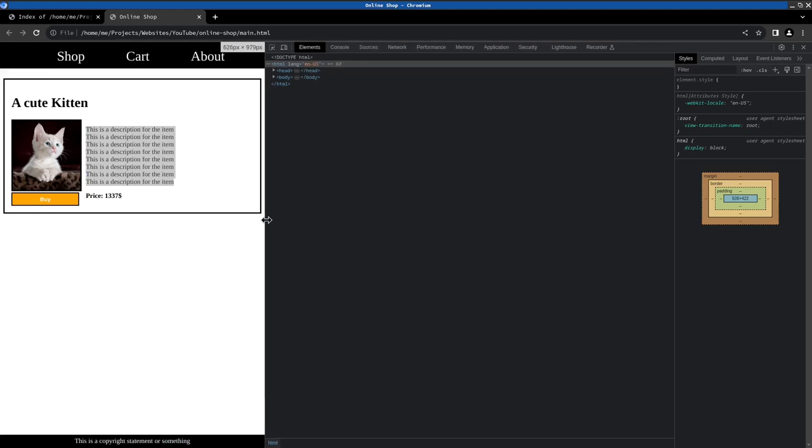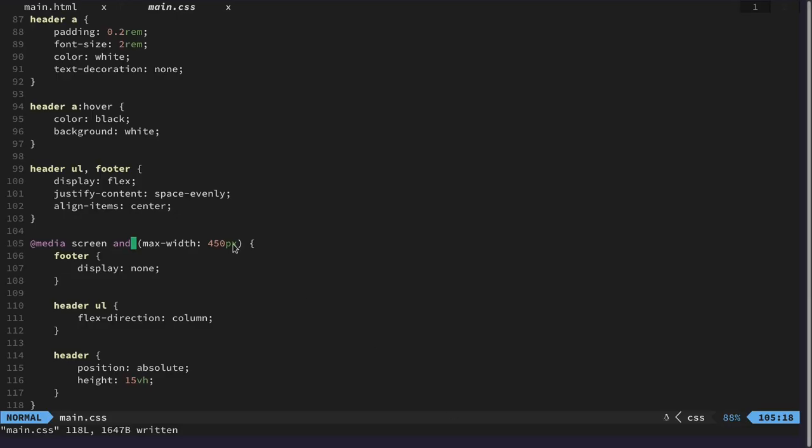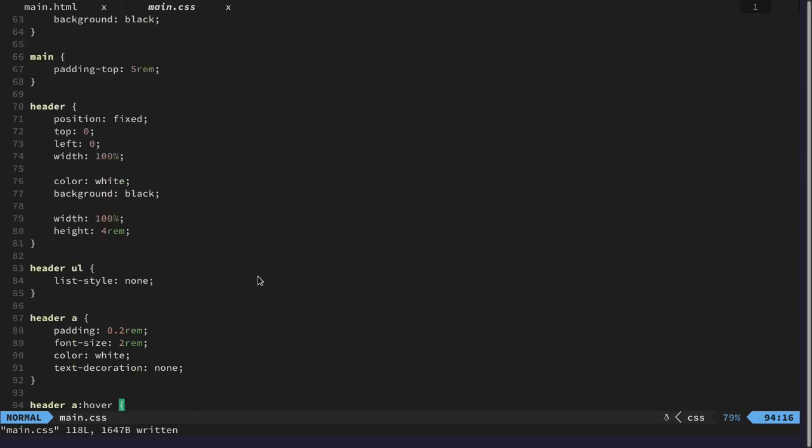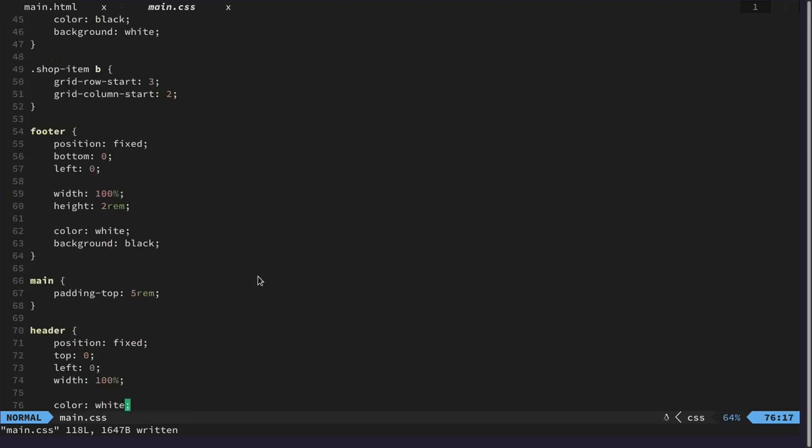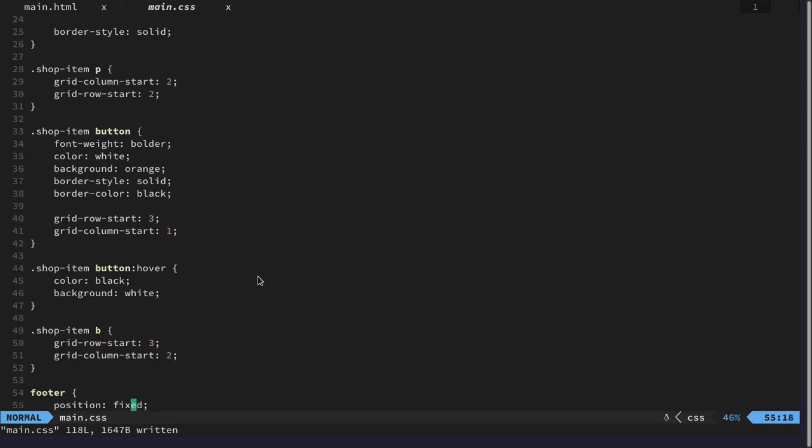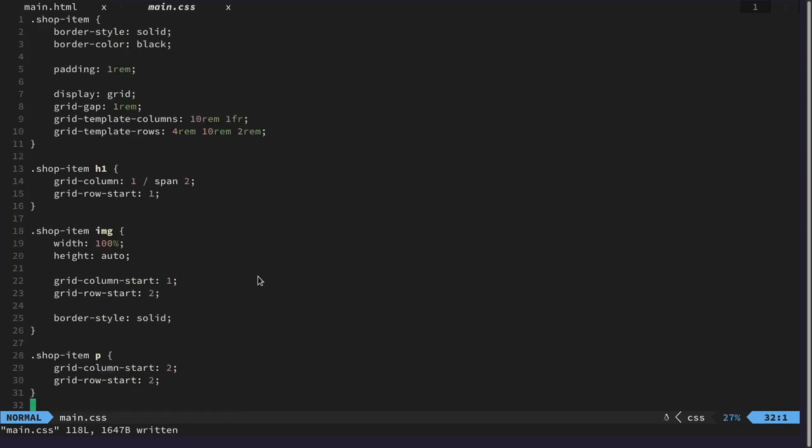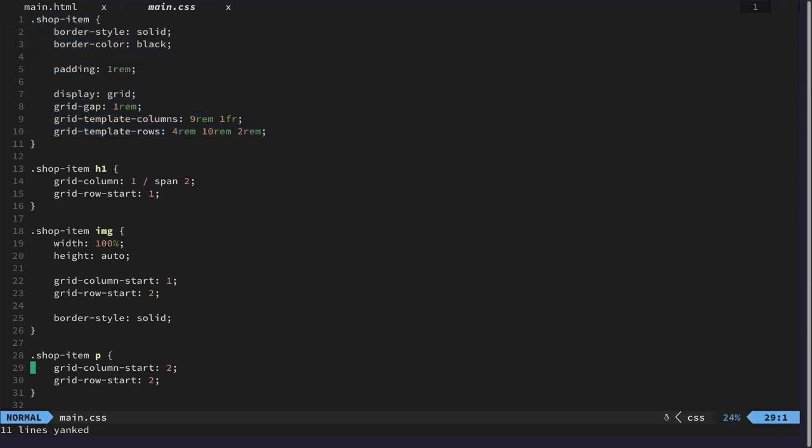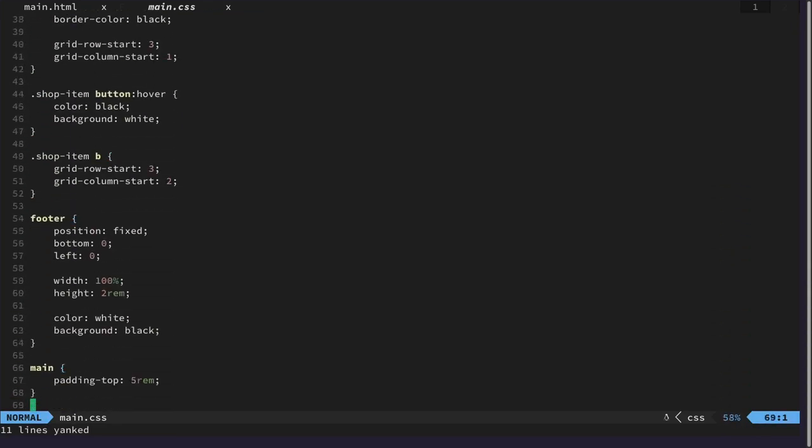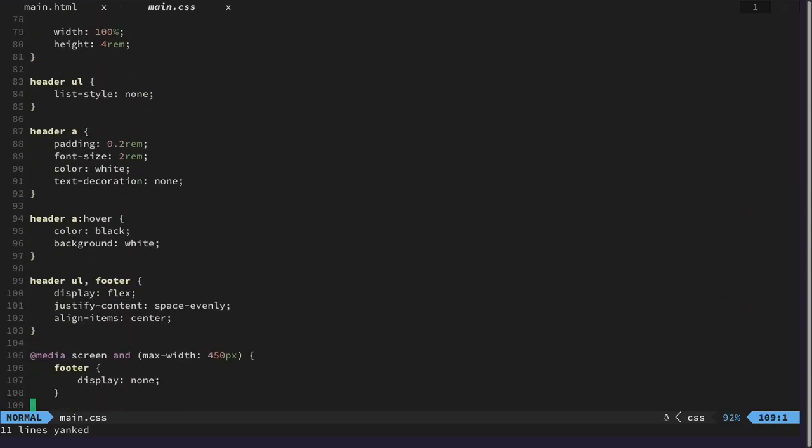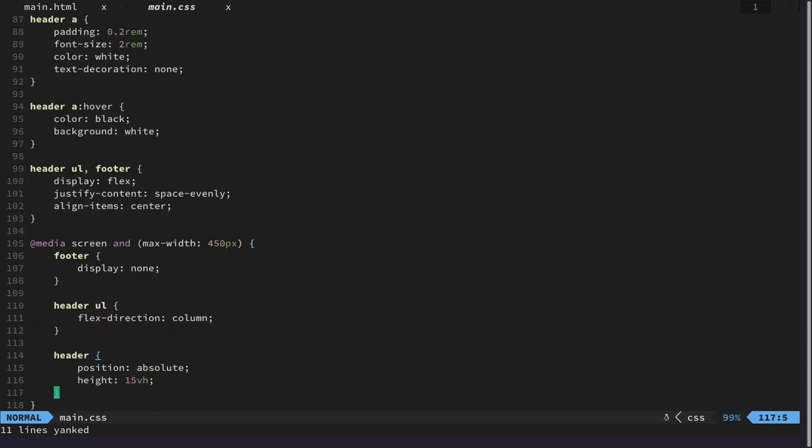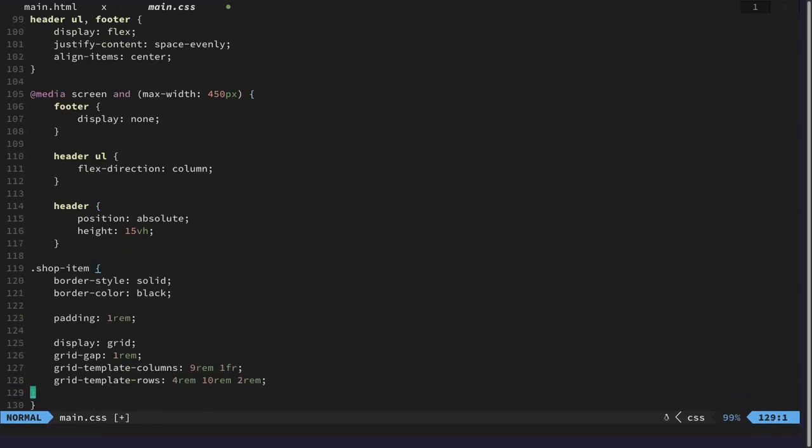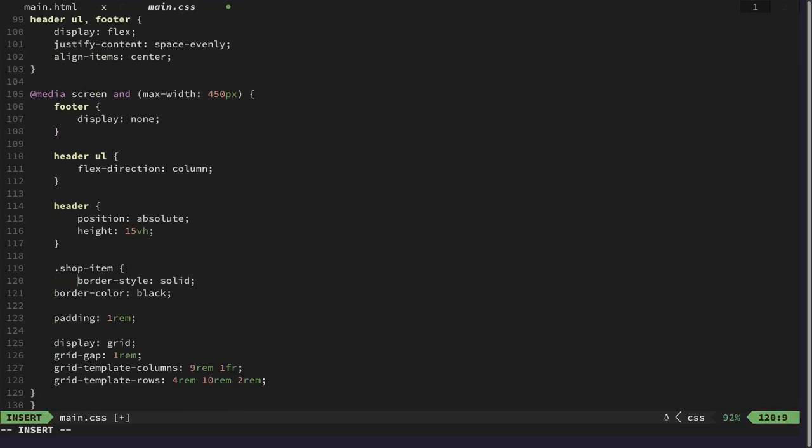So what I will do here is to adjust the grid template. And copy shop item. And also add it to our media query. At the end. Add it to our media query.